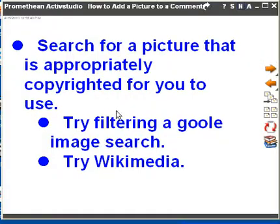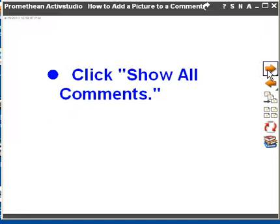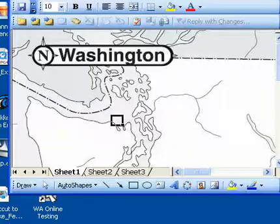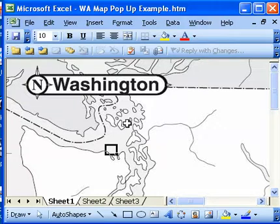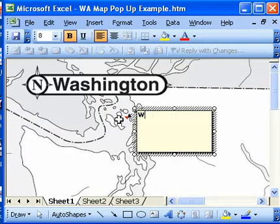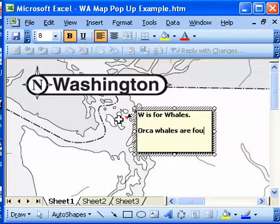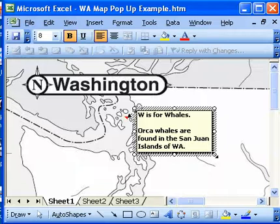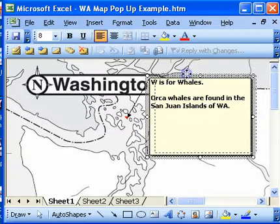So we searched for a picture and filtered it using Google image search, then saved the picture to my account. Now we're going to go to our Excel map and click Show All Comments. Here's my Excel map. I need to make a comment first — I'll go up to the San Juans, click Insert Comment, and type 'W is for Whales. Orca Whales are found in the San Juan Islands of Washington.' I'll make this a little bigger so you can see it. I'd of course need to add a third sentence about the importance of Orca whales to the ecosystem.